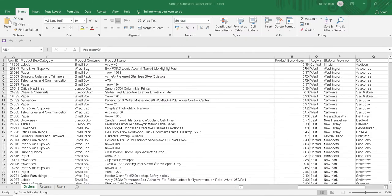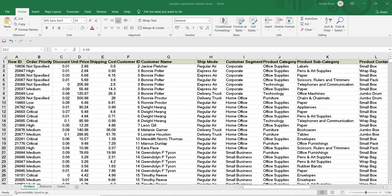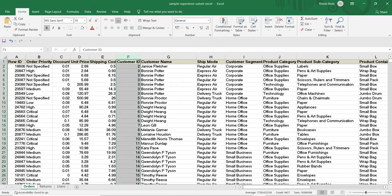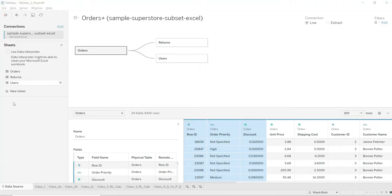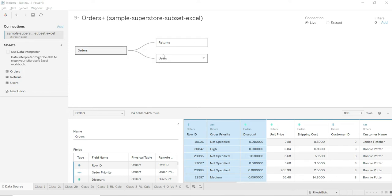Before we move to the use case, let us look at our data set once again. We did a relationship between orders, returns, and users. So adding a row-level calculation is just like adding another column which would affect each and every row of your data set. This is our Tableau data source and there is a relationship between orders, returns, and users. Here you have all the orders, here you have return order IDs — the orders which were returned — and these are the users, the managers of a particular region.